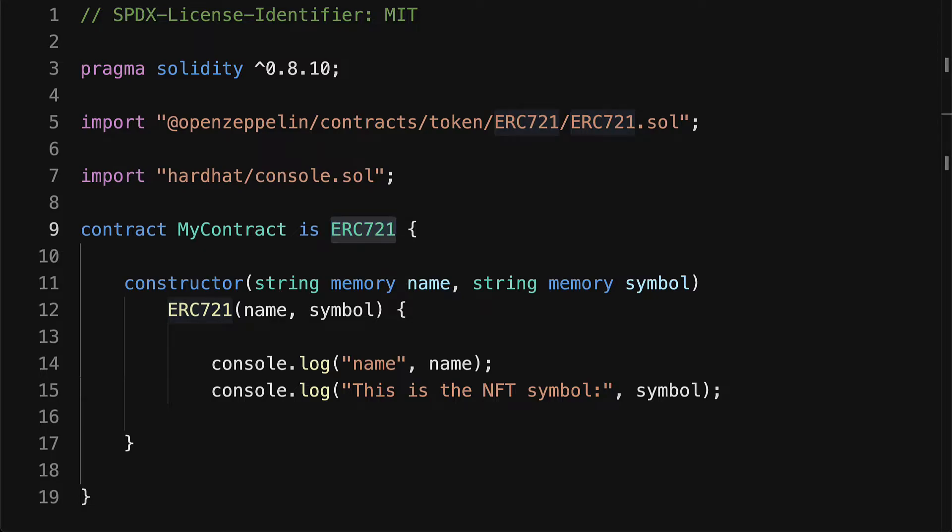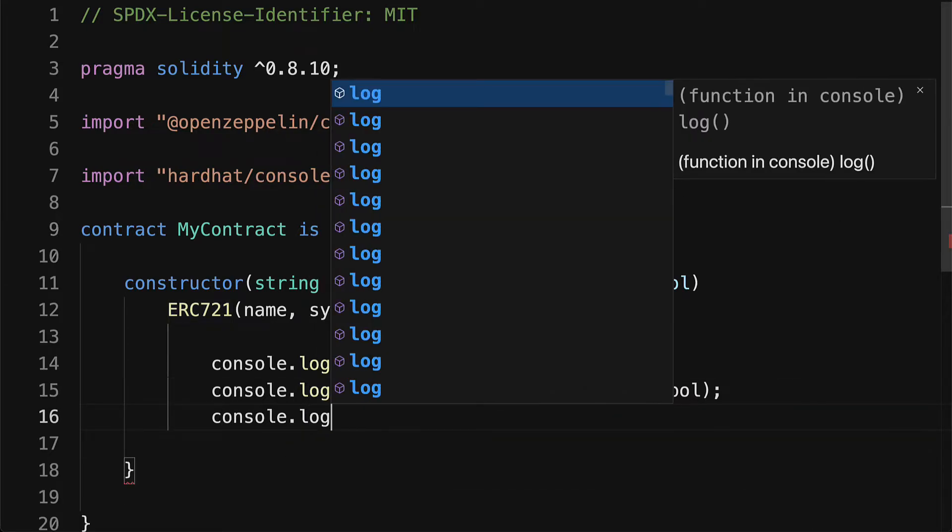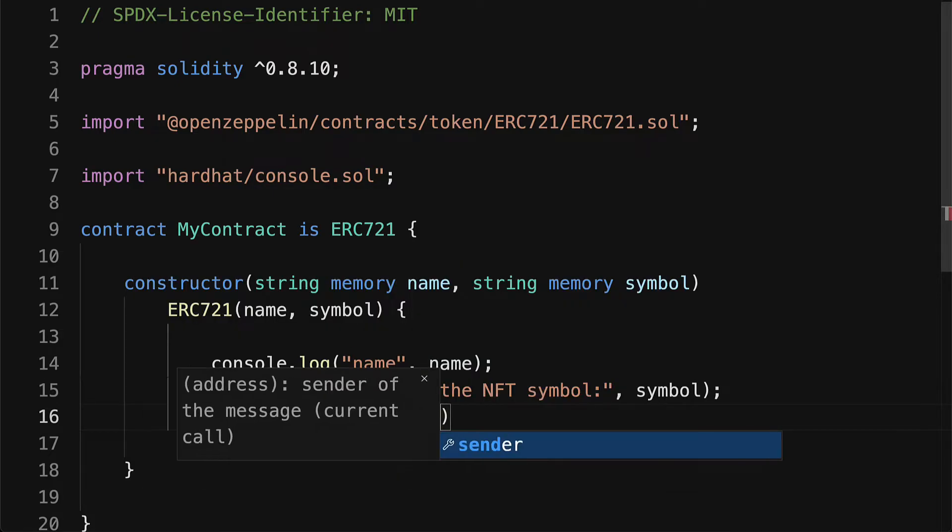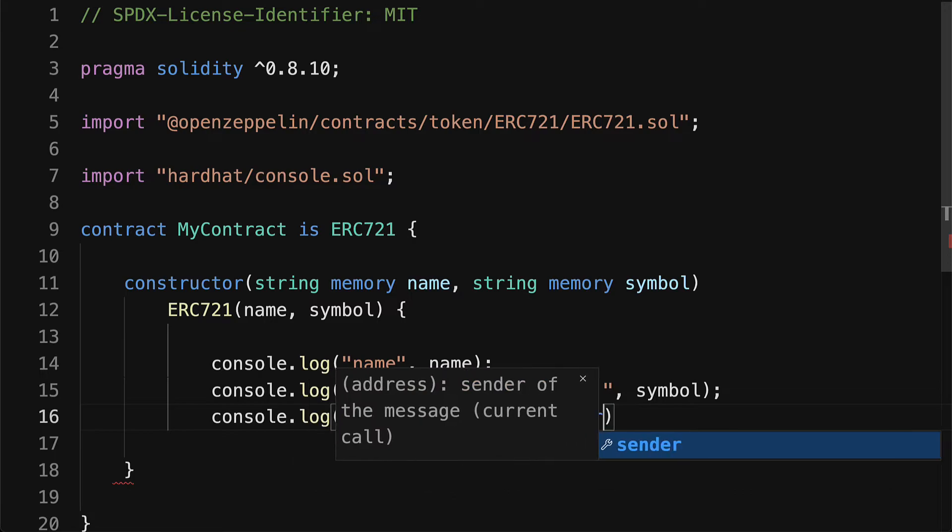For example we could access the message.sender, the address that initially deploys the contract. So even though it's not in the constructor we can still call console.log message.sender and then show the actual value.